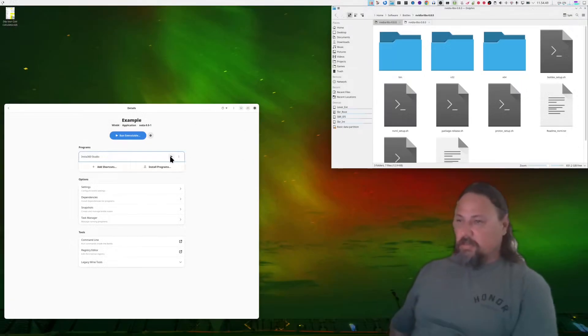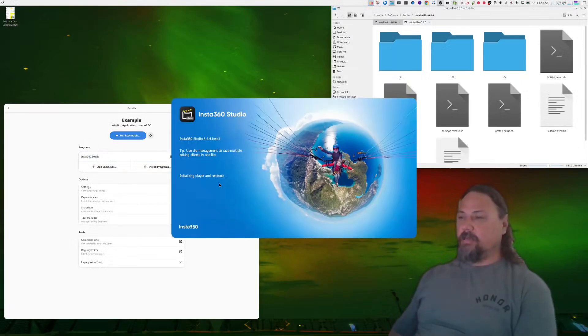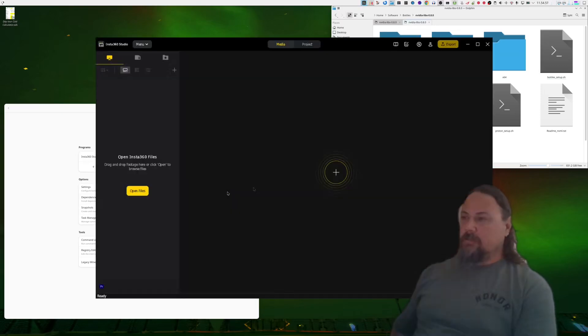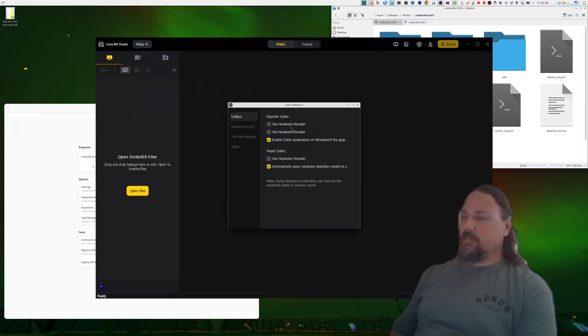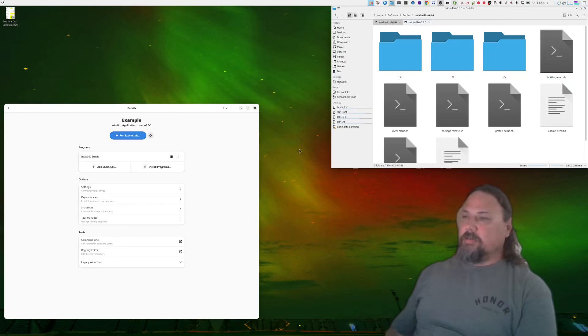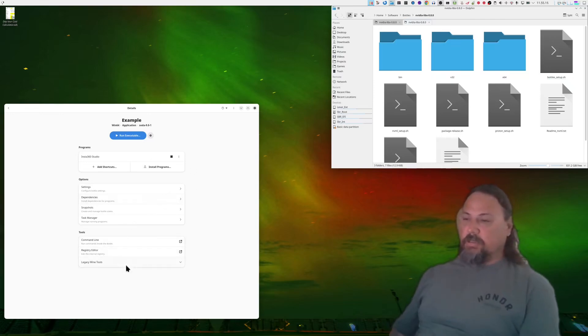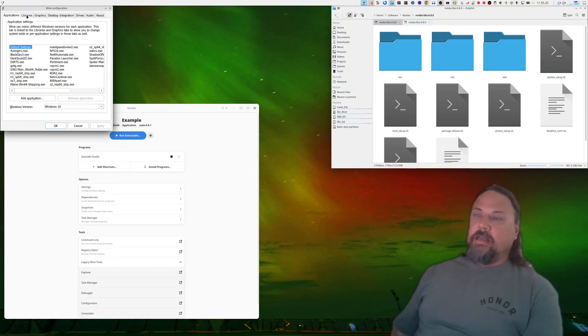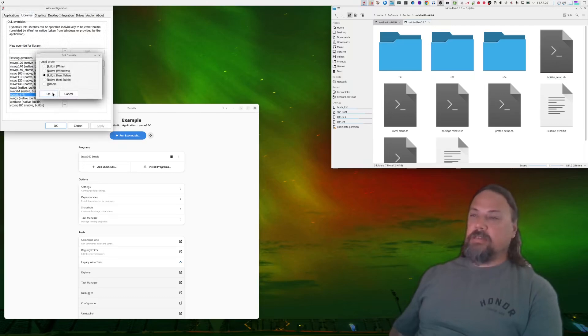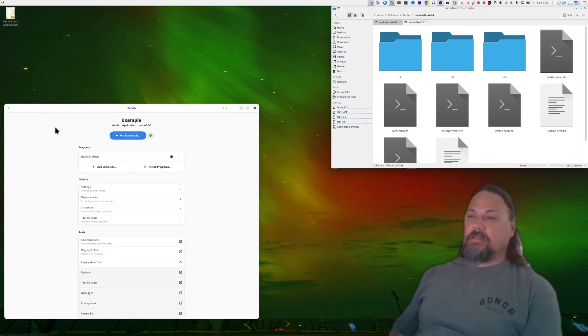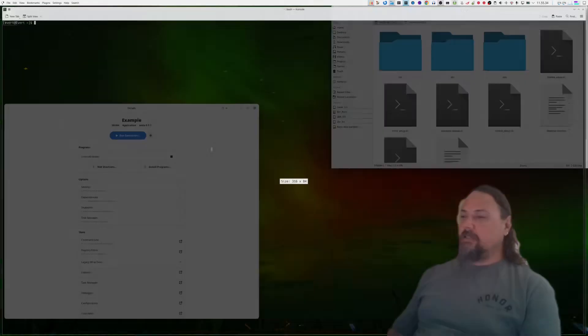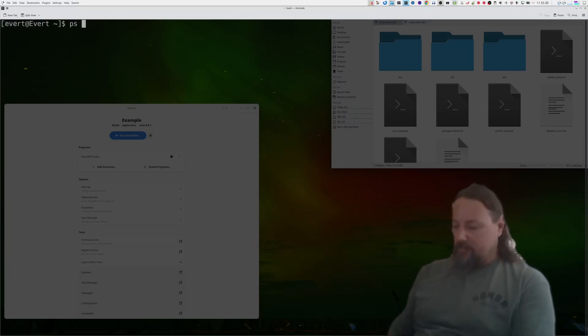So I'll fire it up again and see if it's any better now. There we go. Remind me later. Menu, settings, preferences. It didn't pick it up now. Unfortunately you'll have to exit this guy and go into legacy wine tools, configuration, libraries.